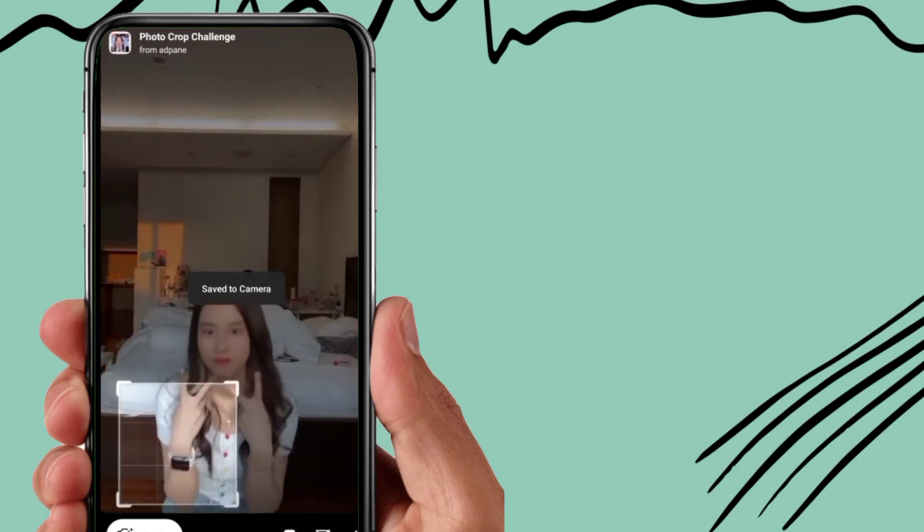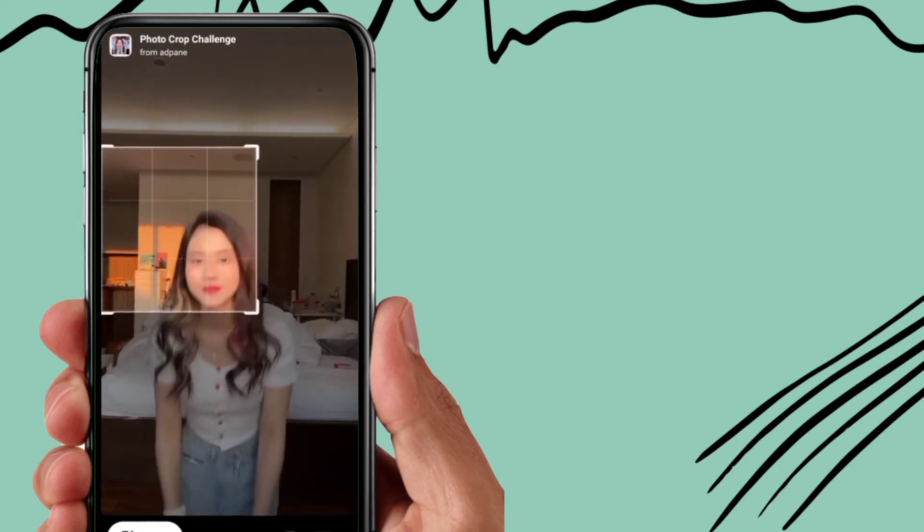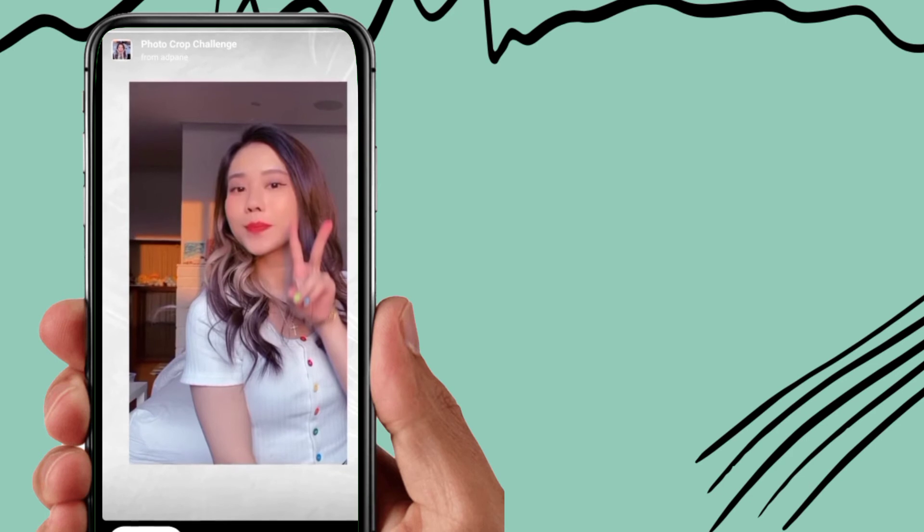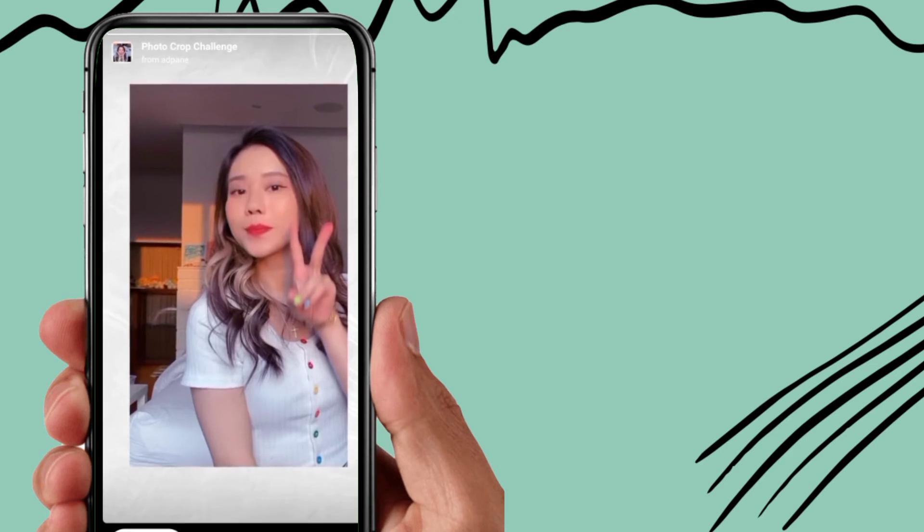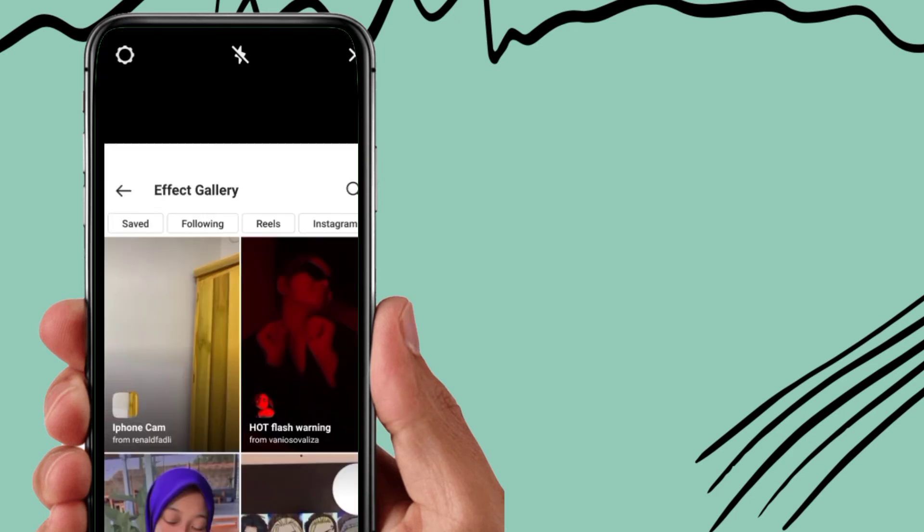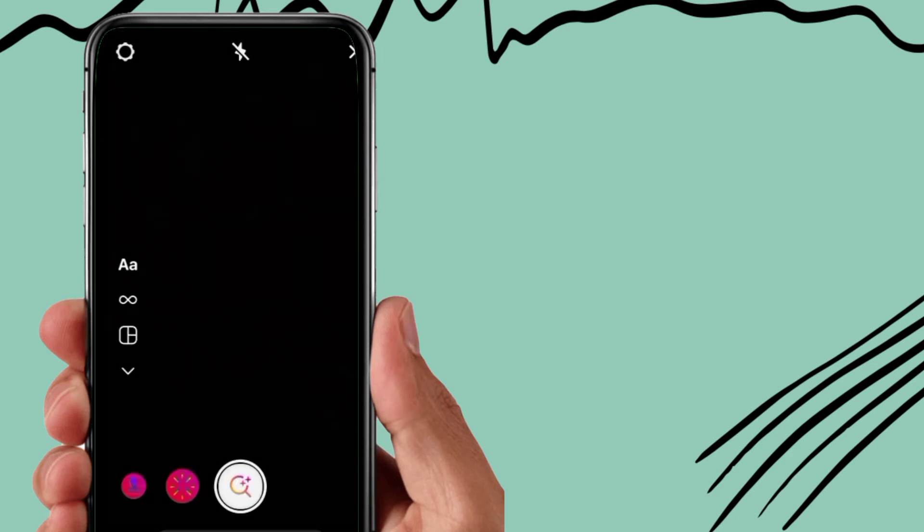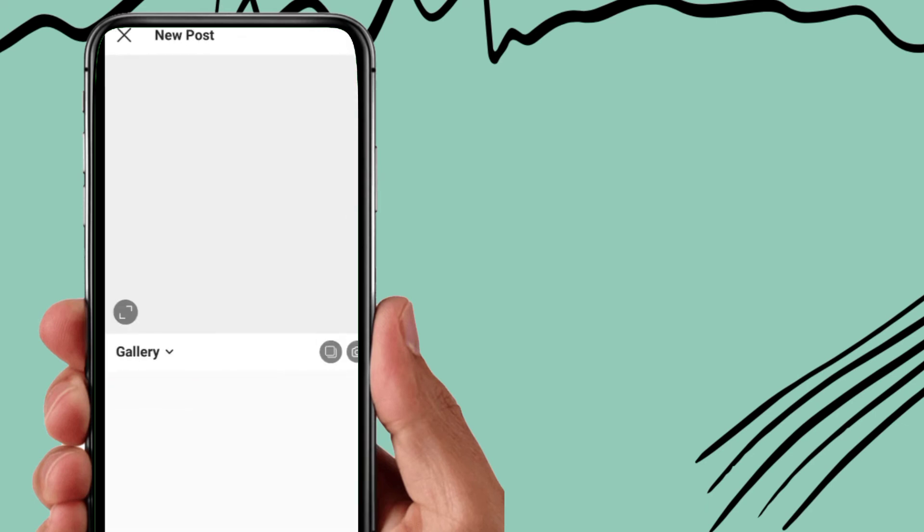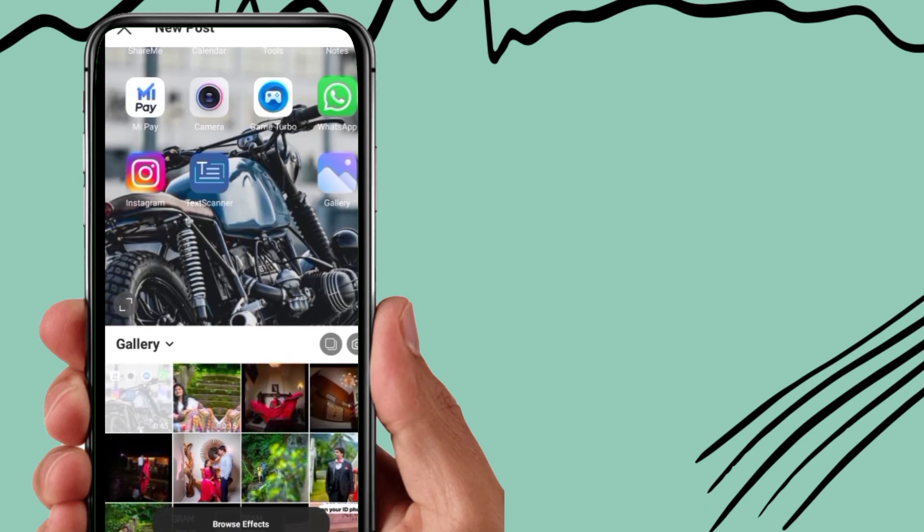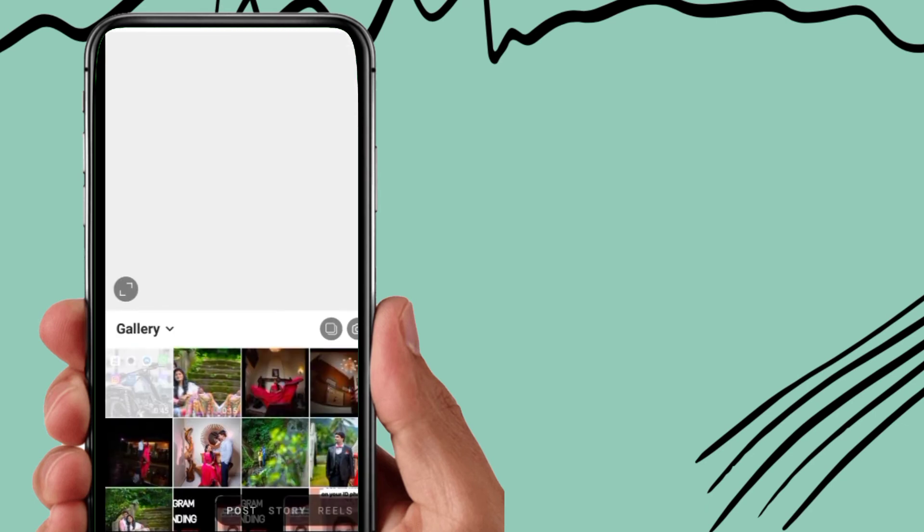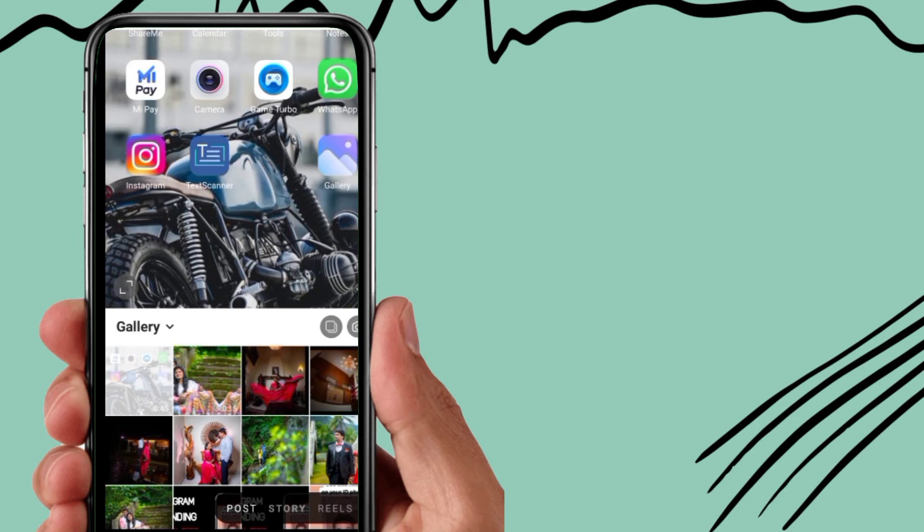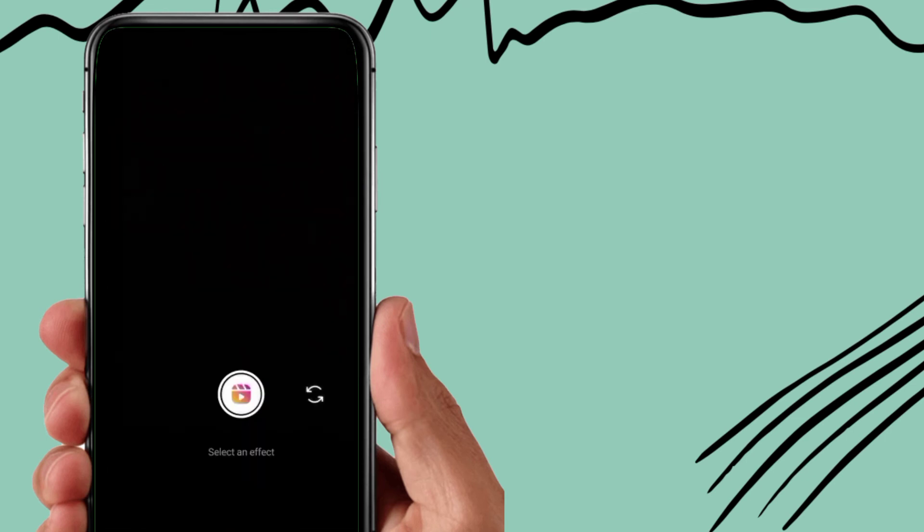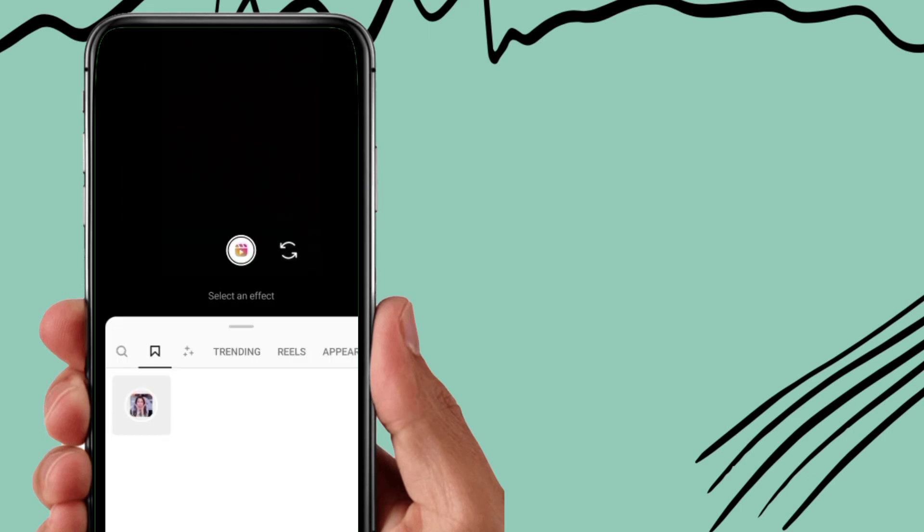Now I will show you from where you will find this downloaded filter. So you have to come back. Now again go to this plus option, now go to this reels option, now go to this effect option.